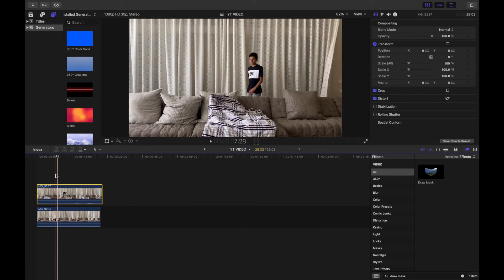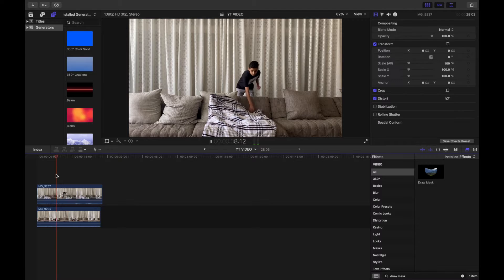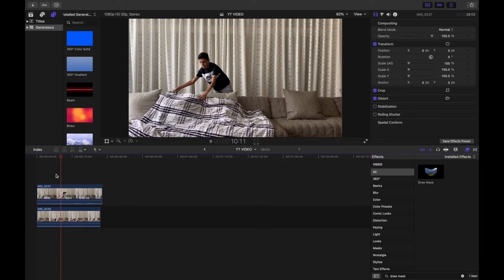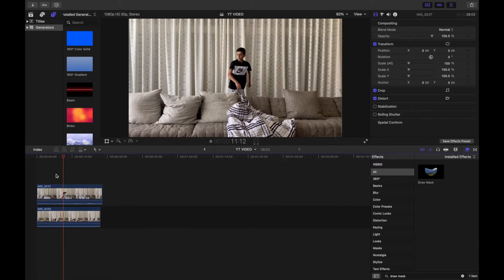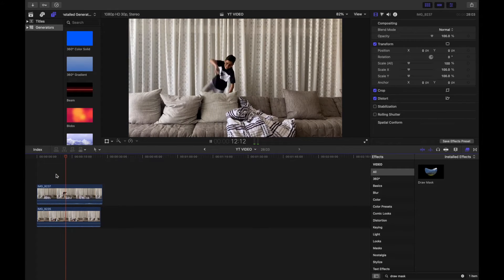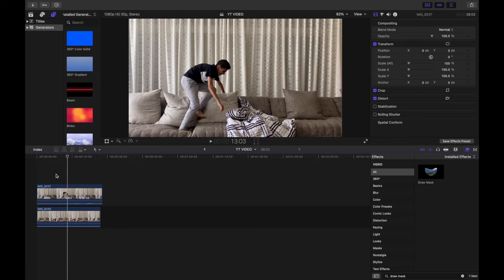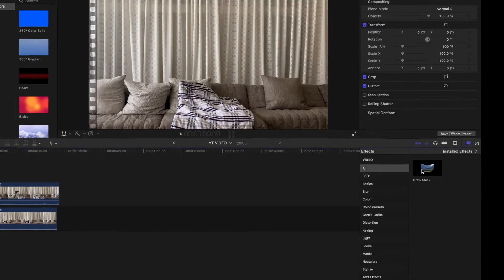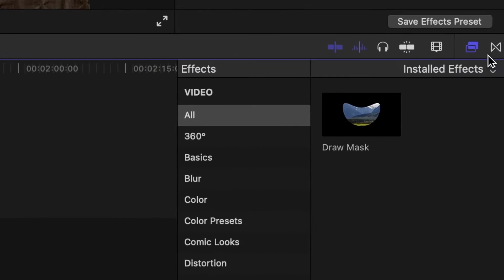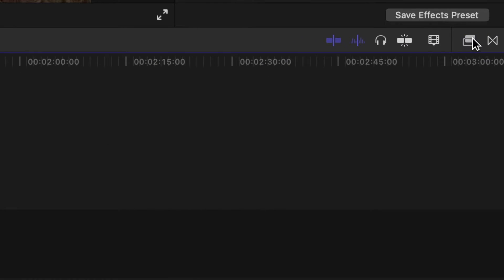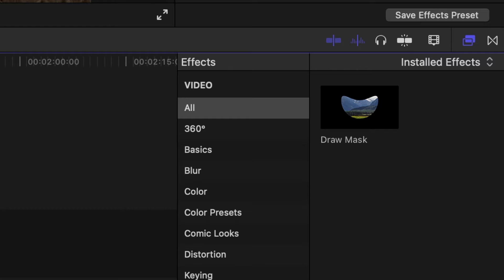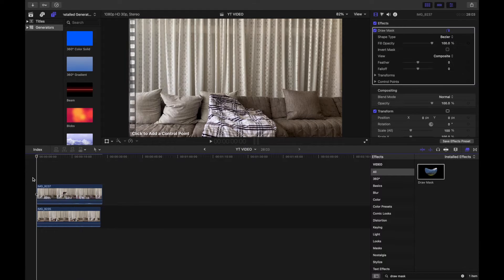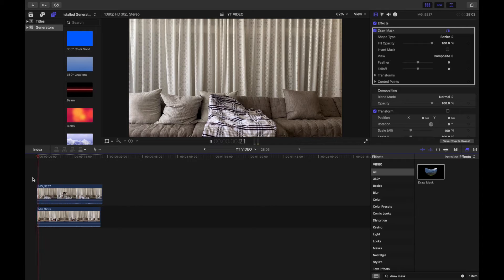Then you're going to get another clip of you just putting the blanket on the couch. So once you've done that, you're going to get the draw mask just right here. All you're going to do is just press here and then search draw mask, drag it and put it on the top clip just like that.